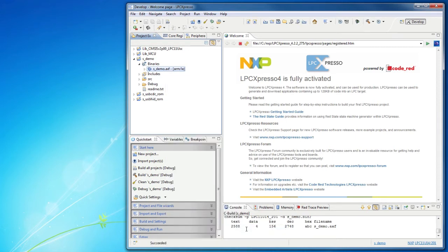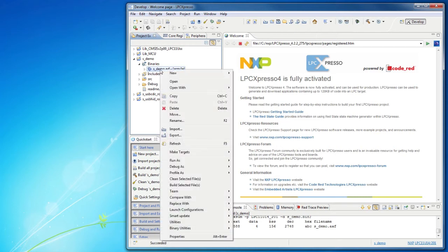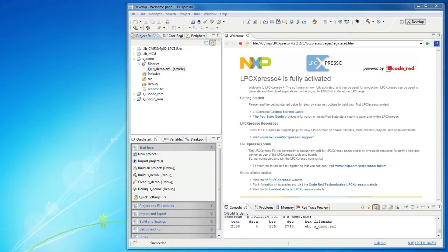A checksum must be added to the binary file before it is downloaded to the board. Right-click on the .axf file, select Utilities, and then Open Command Prompt here.